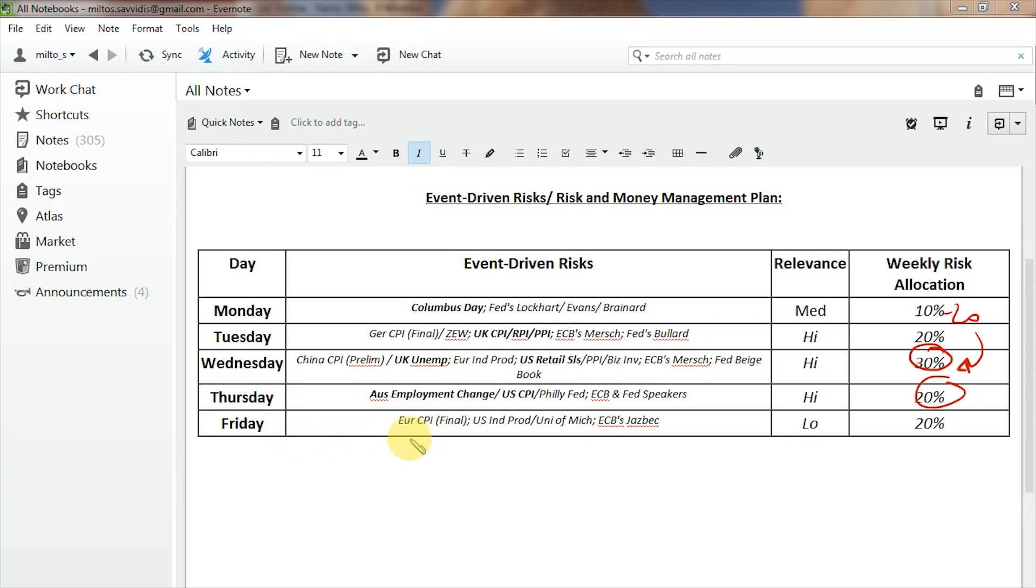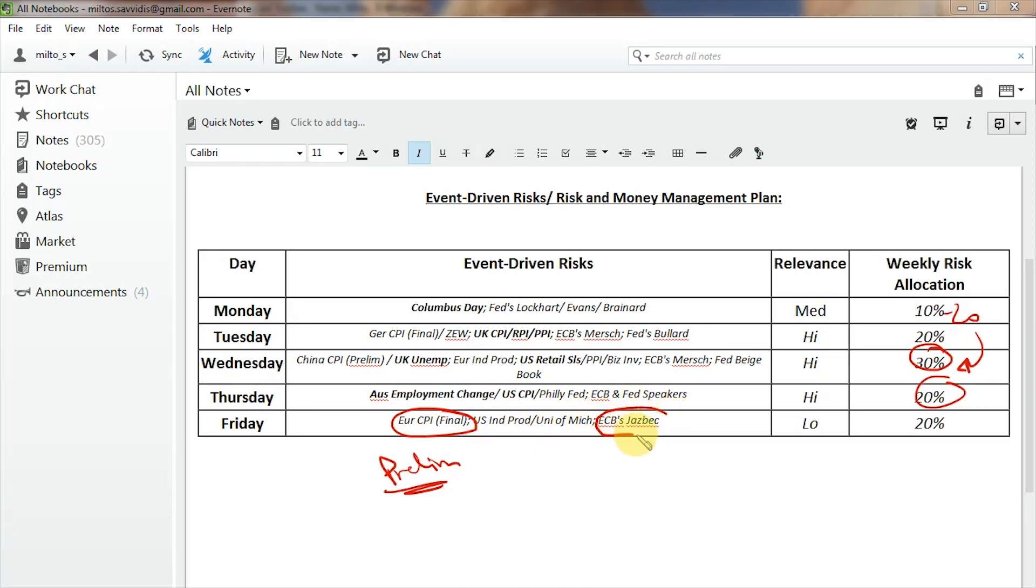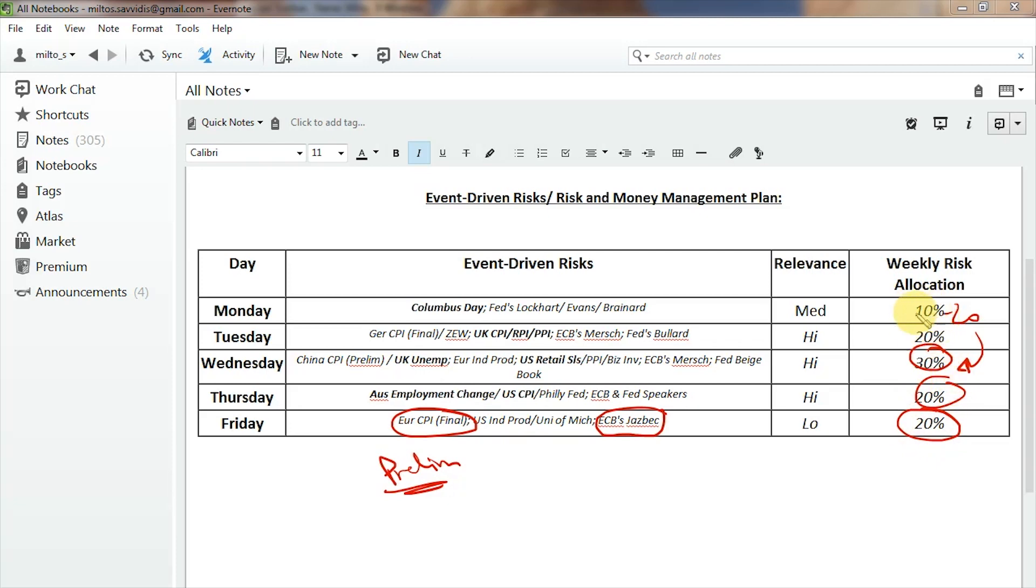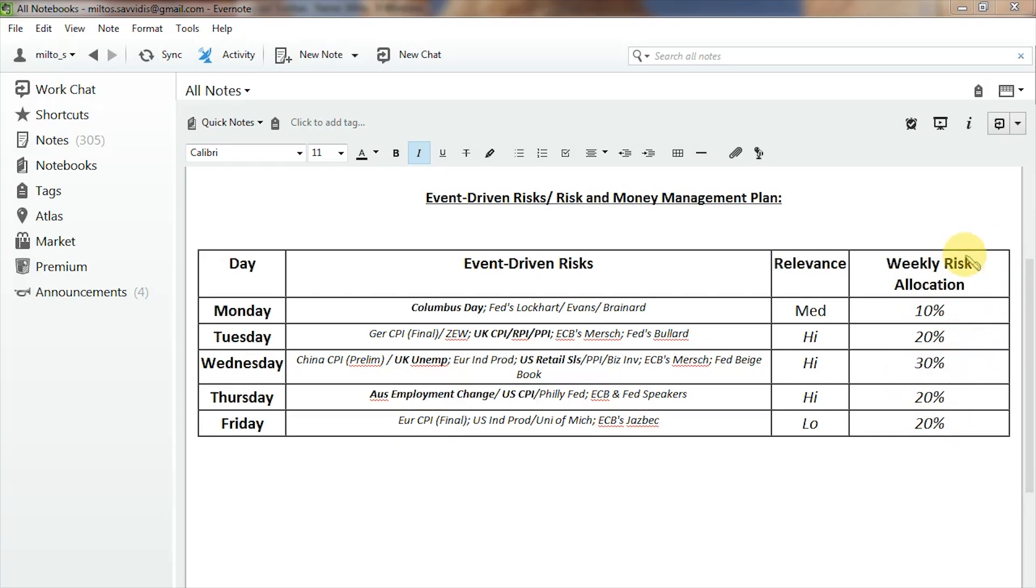And Friday, we're looking at the European CPI. That's a final reading, so you're not expecting as much volatility. It's the prelim numbers that move the market the most. US Industrial Production, University of Michigan Consumer Confidence, and the ECB's Jazbec speaking on Friday. Overall, I've put on Friday probably quite a low relevance, but I'm still putting 20% risk allocation just because not a lot of market participants are going to be trading a lot on Monday. So I'm expecting probably most of the volume to be taking place in the last four days of the week.